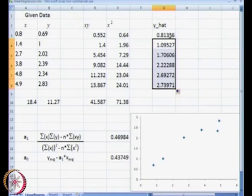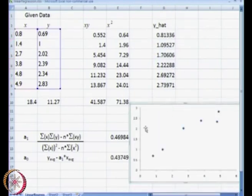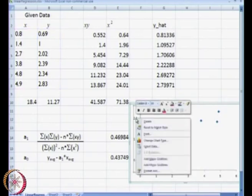And now what we need to do is plot — essentially we need to plot our data.